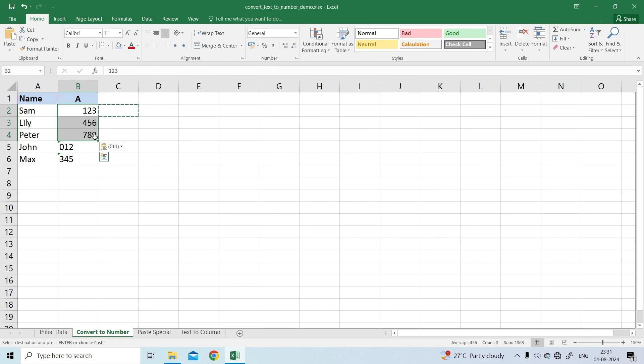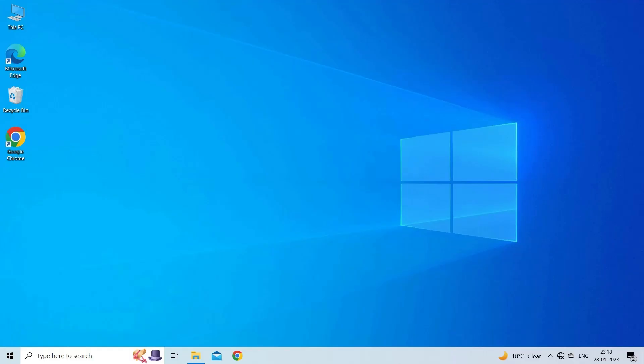If done correctly, your values will change the default alignment from left to right, meaning Excel now perceives them as numbers.